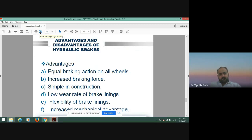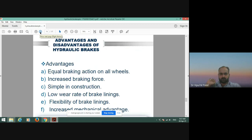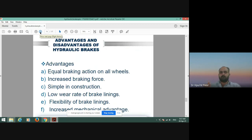Discussing the advantages: first, equal braking action on all wheels — because we use brake fluid and the master cylinder mechanism to give equal pressure to all wheels, the braking force is increased. It is simple in construction, and has a low wear rate of the brake linings. There is flexibility of the brake linings and increased mechanical advantage.